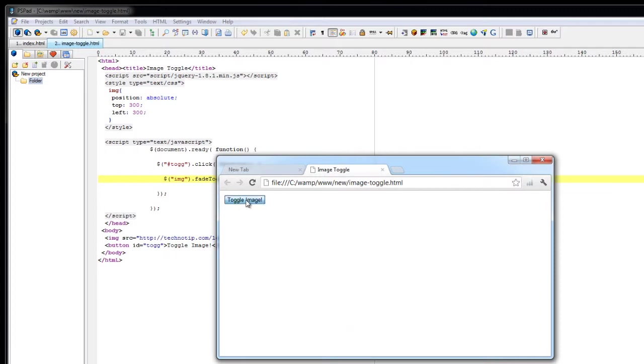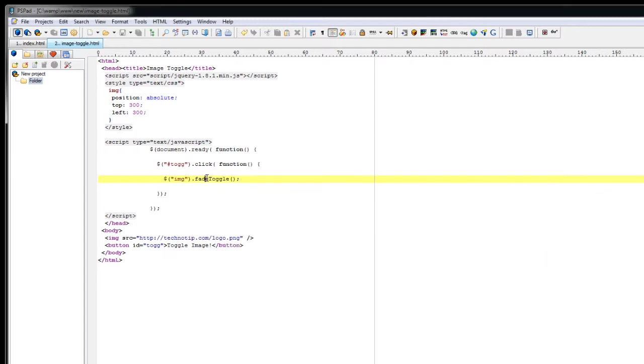Now check it out in your browser. Click on this. This is what is called fade toggle. That is fade in and fade out.